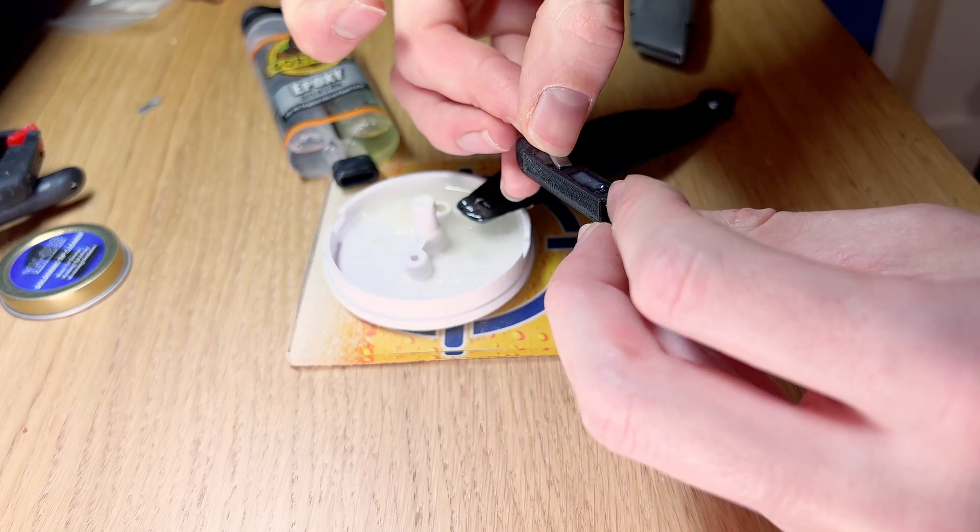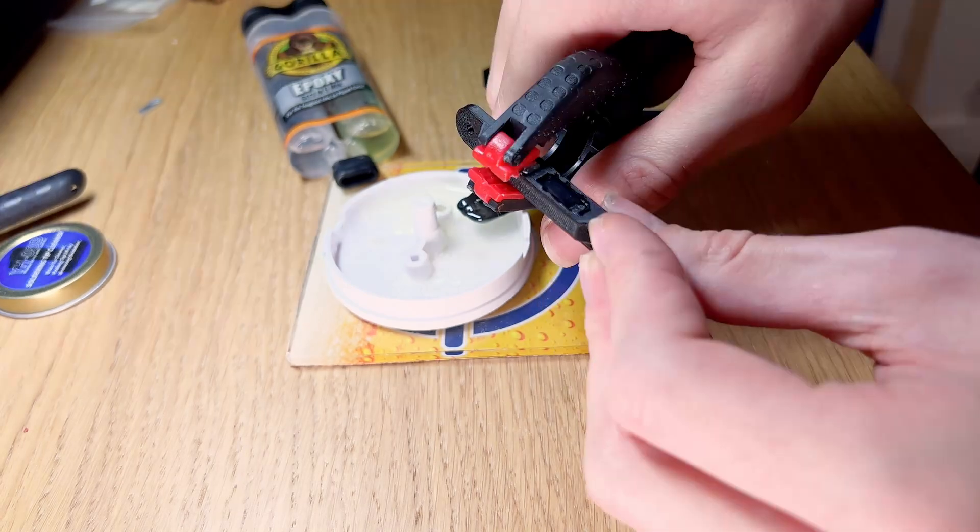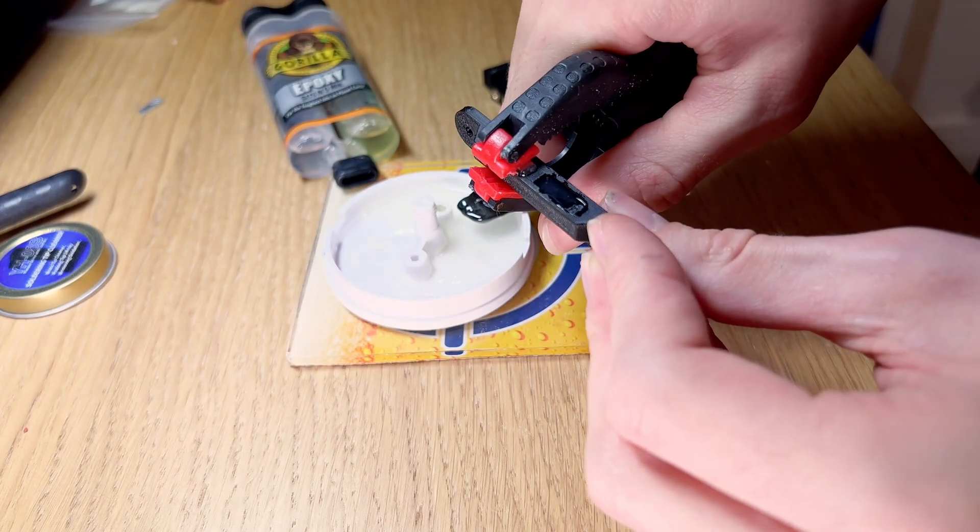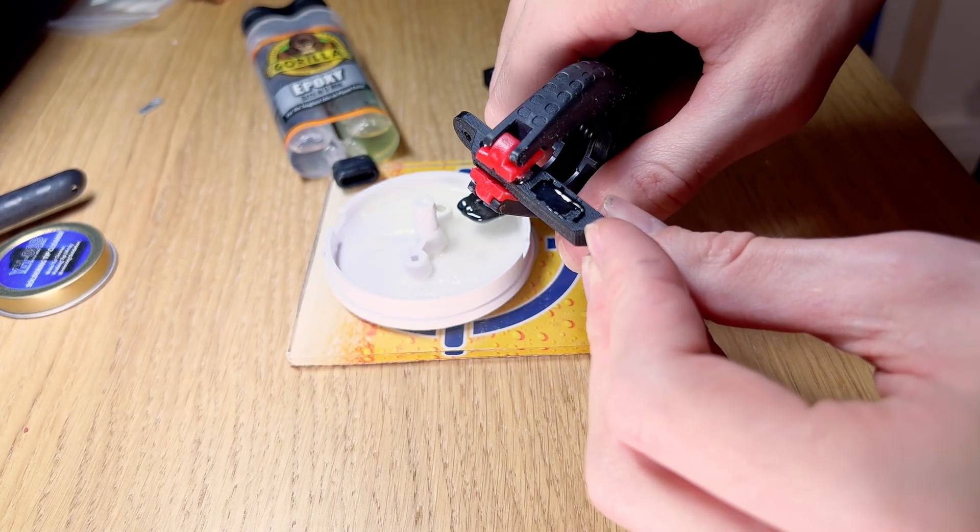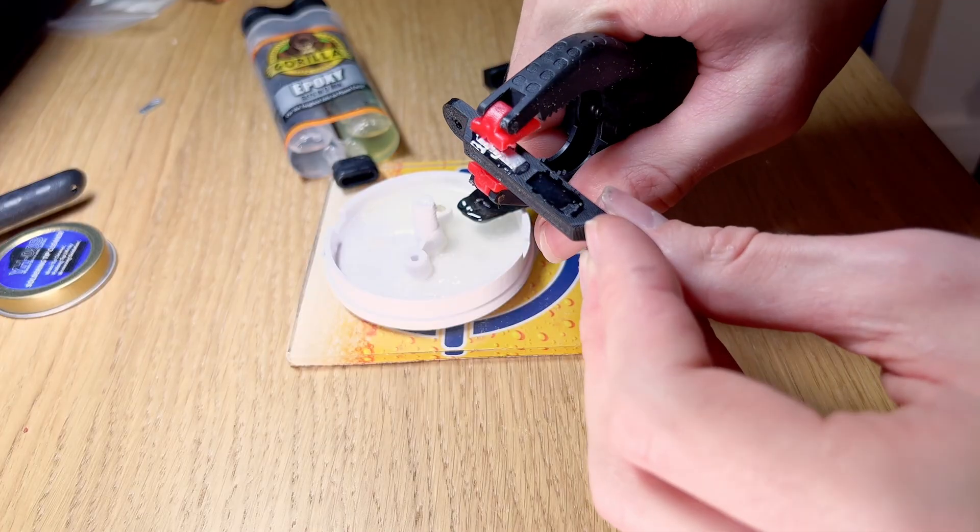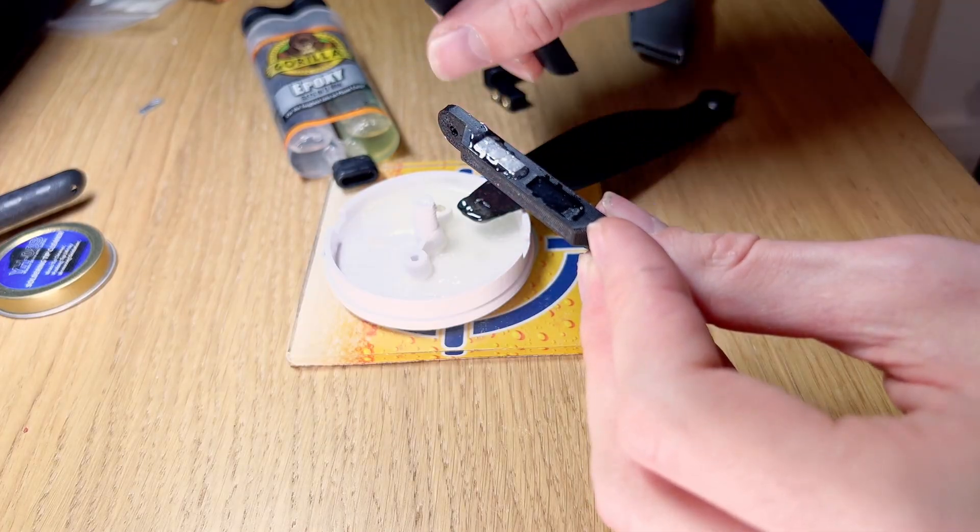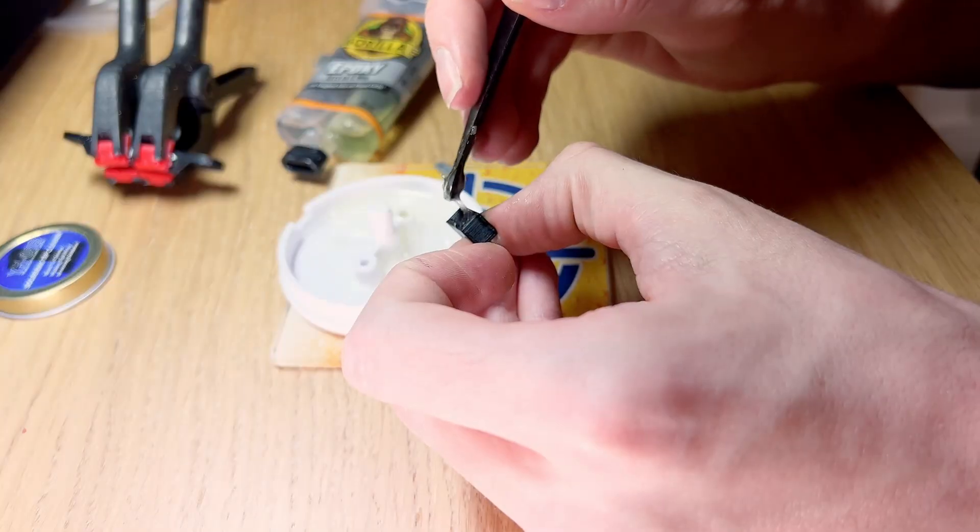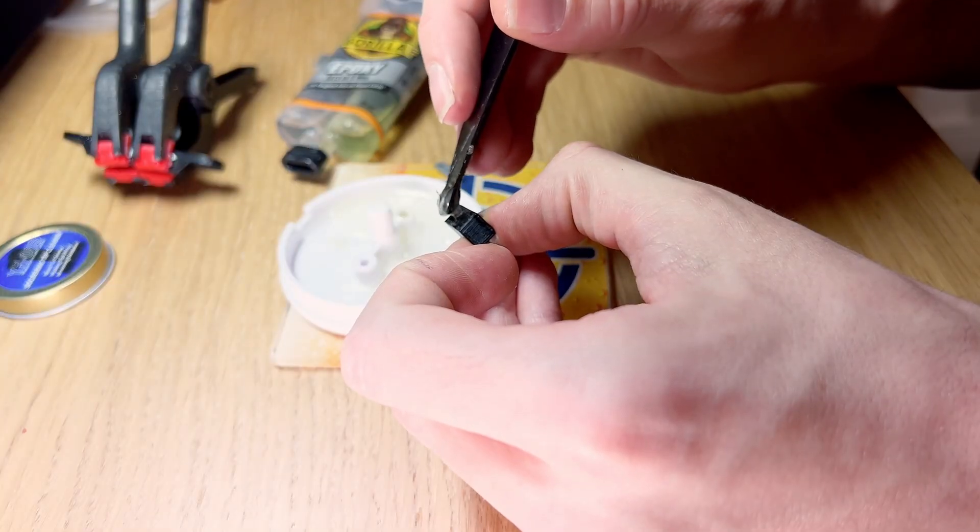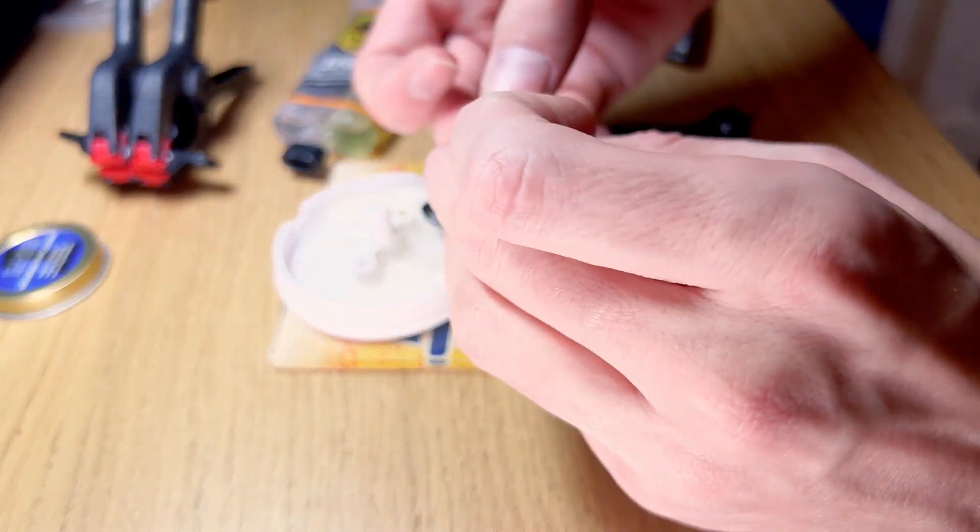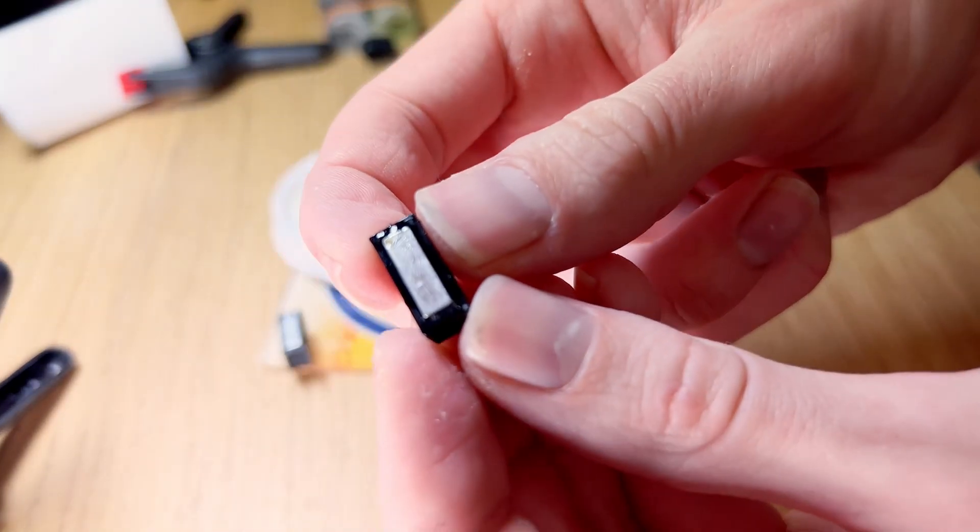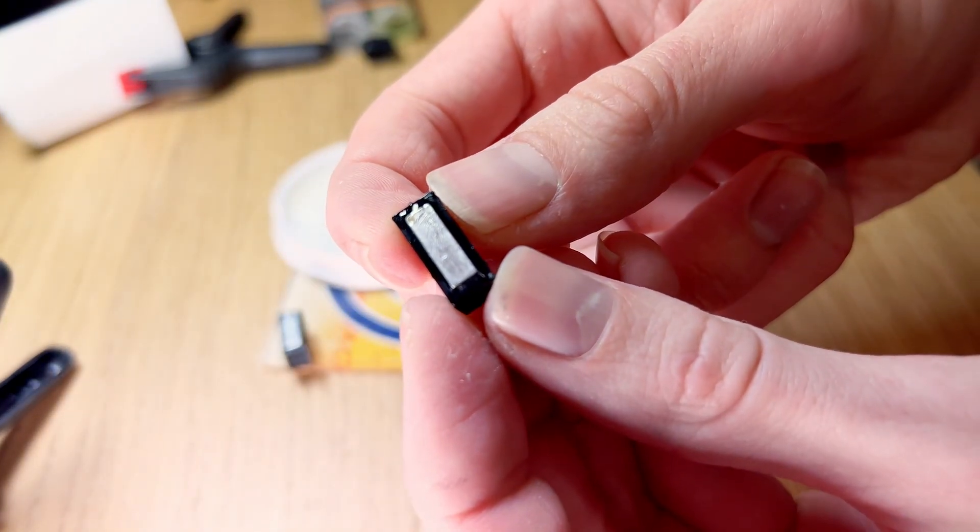And yeah, I really probably should have worn gloves for this. These clamps came in perfect for pressing the magnets into the holes, but I did have to clean them up afterwards, which wasn't so ideal. And then I just repeated the same process for these little blocks as well.